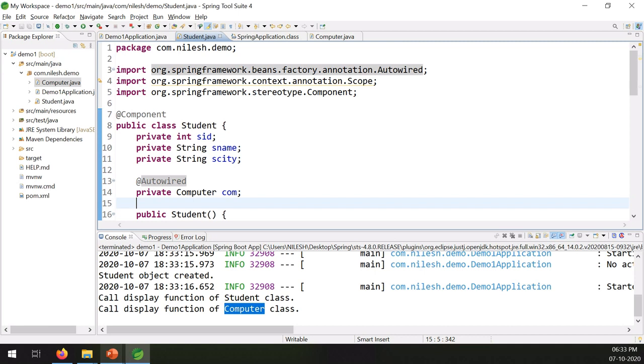So this covers the Spring Boot annotations: @Component, @Scope, and @Autowired. Thank you very much for watching the video.